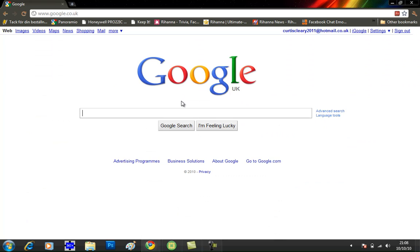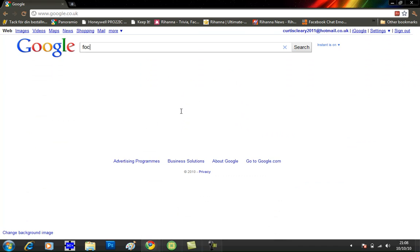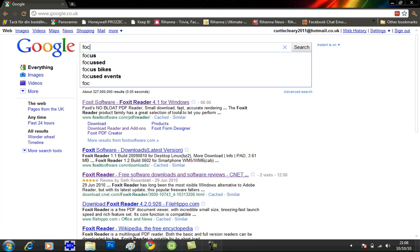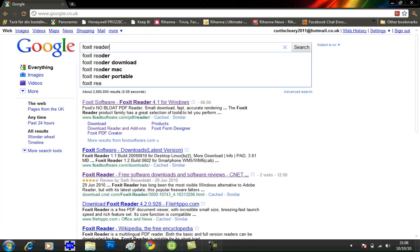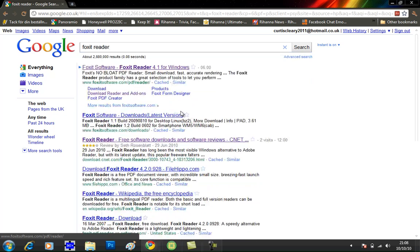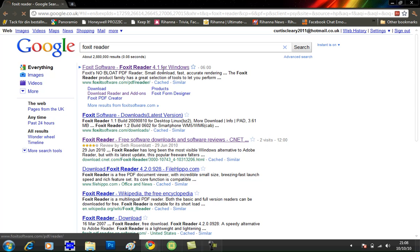When Google loads up, type in Foxit Reader and click on the top link called www.foxitsoftware.com/pdf/reader and click that link.